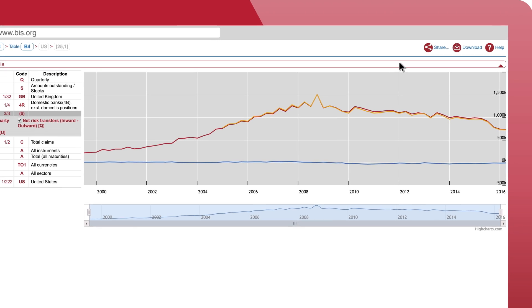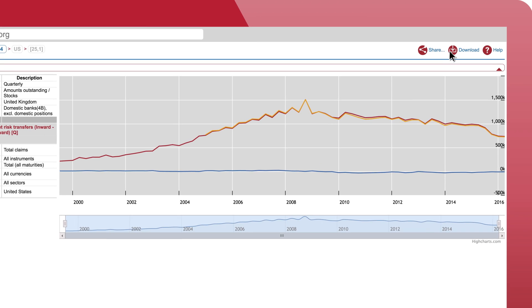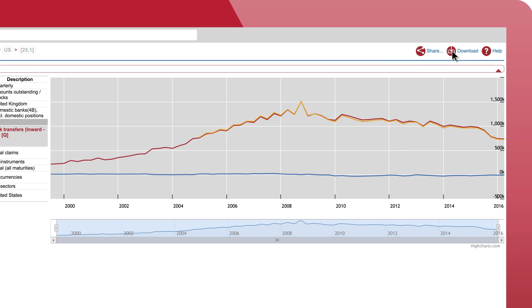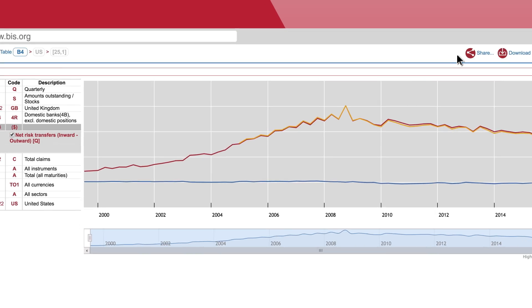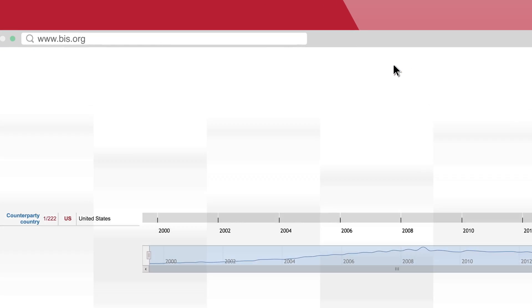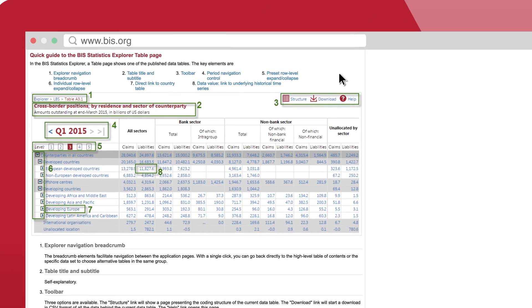The Explorer also allows you to download the background data in an editable format. If you click on the help icon, you will access a quick guide that will help you navigate through the Explorer.